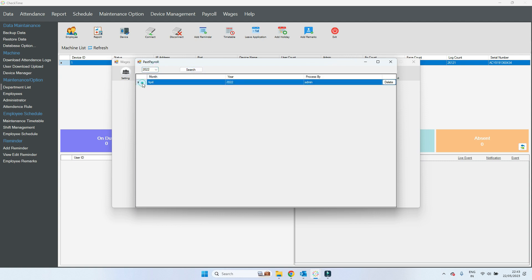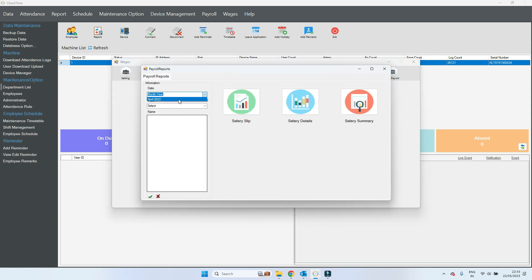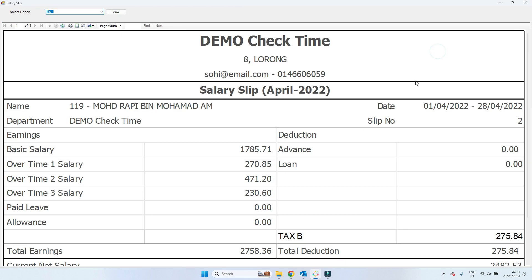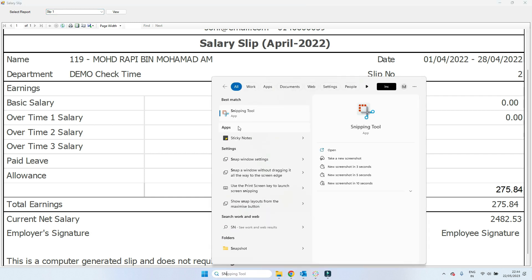Go to print salary slip. You can go to past payroll — if you processed wrongly, you can delete from here using the delete button. We are not going to delete; just select the year and the employee and proceed. You can see the salary slip — total earning is 2758.36, 275.84 is deducted, so net salary is 2482.53.